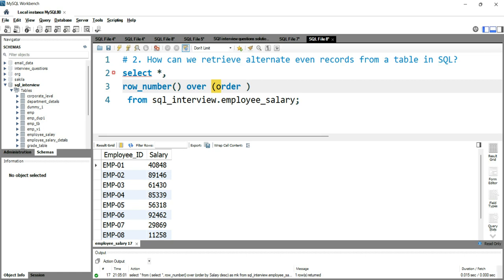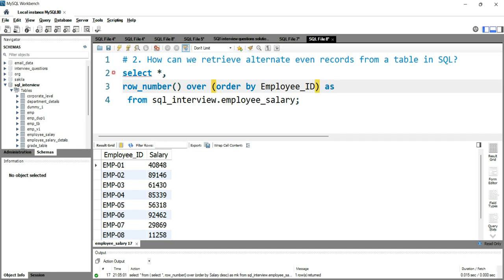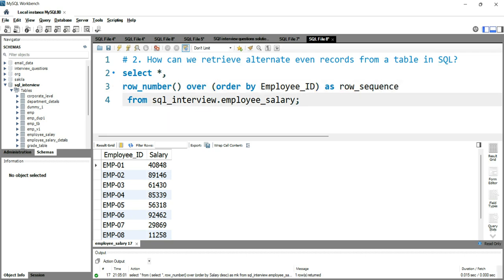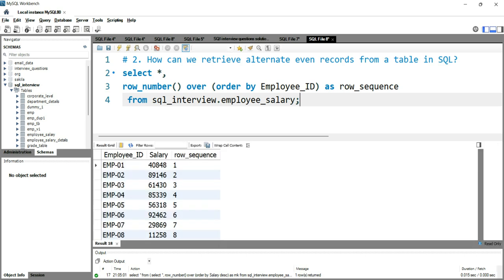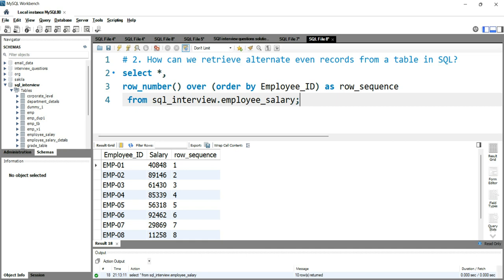Let me show you what I'm talking about. We'll use the ROW_NUMBER function with an OVER clause. After ROW_NUMBER OVER, we give the ORDER BY clause and put employee_id — let's keep it ascending — AS row_sequence.